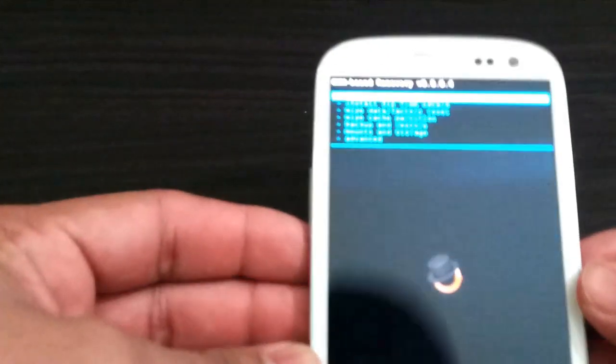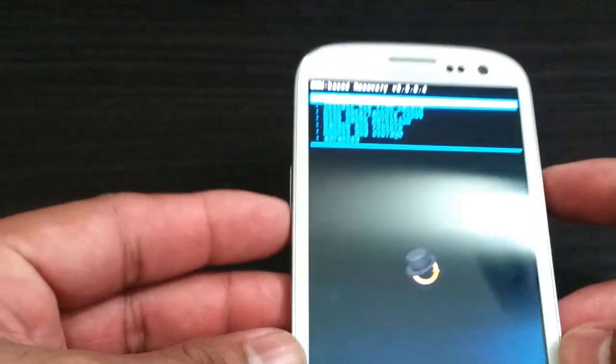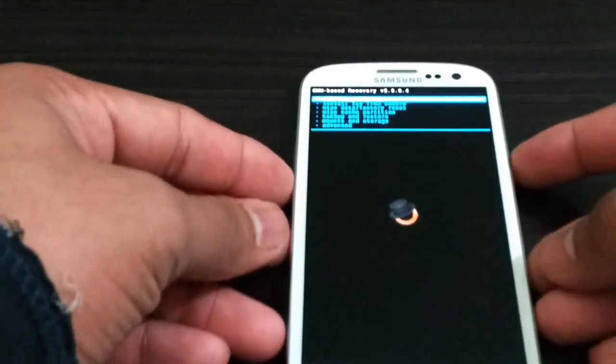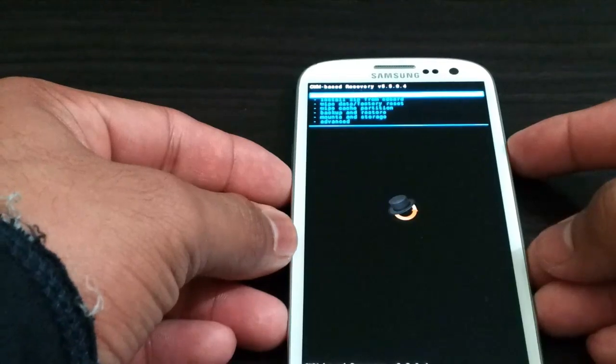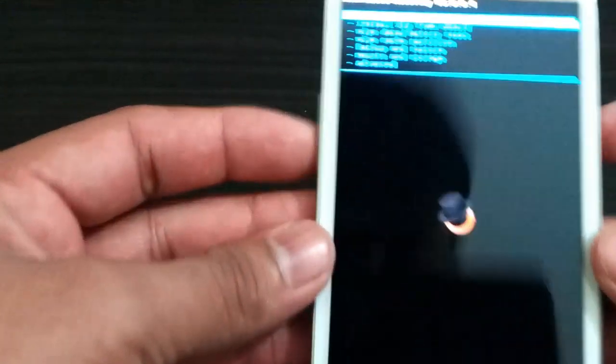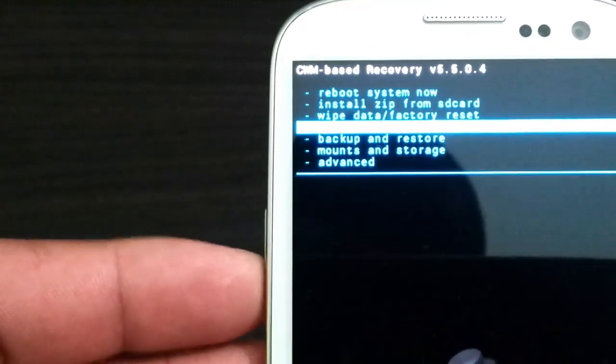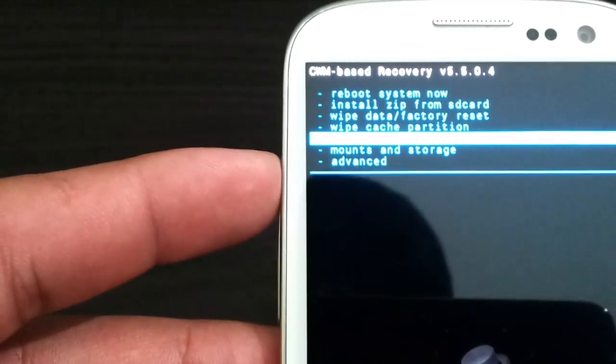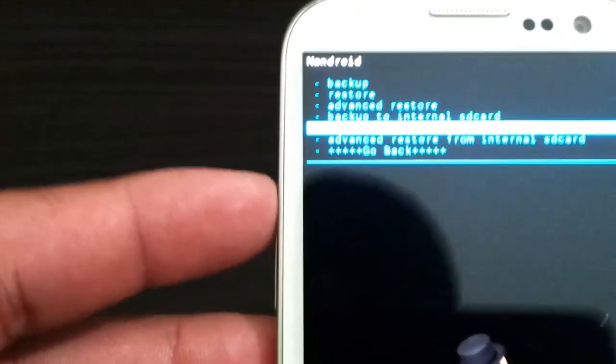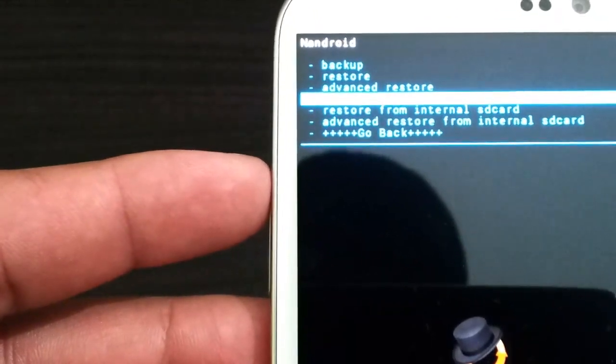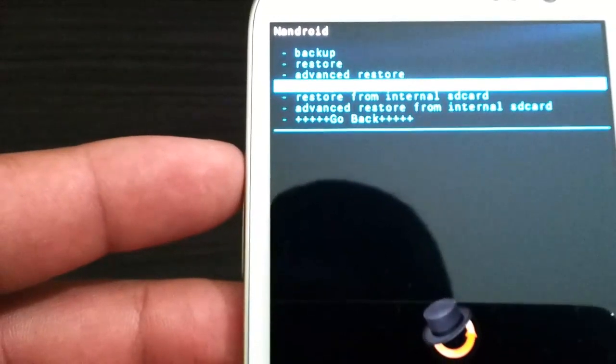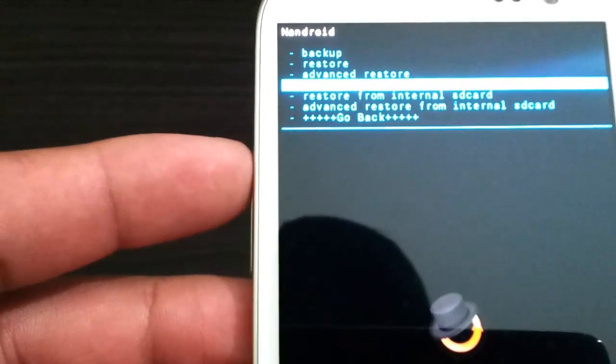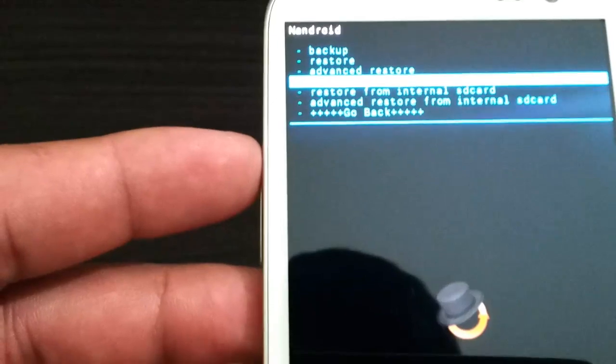This is your regular ClockworkMod Recovery. Here we are going to install the ROM. First of all, I'm going to show you and recommend you to do backup and restore, and backup to internal SD card. I already did mine, so I'm not going to do that. Make sure you go ahead and do it because if you get into any problems, you can always restore your setup.